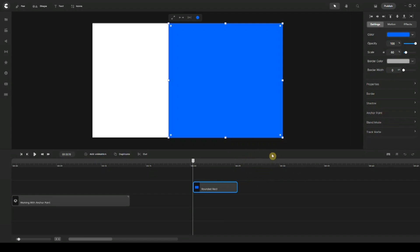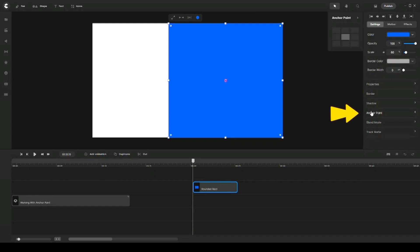But now with the Pro version, in order for us to find the anchor point, we would have to go under Settings when we click on our element right here, and then we can find it right here where it says Anchor Point. When you click on that, it opens up the preset settings.